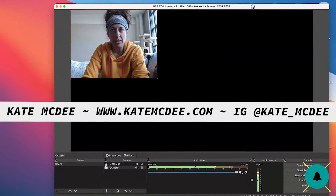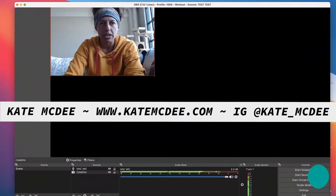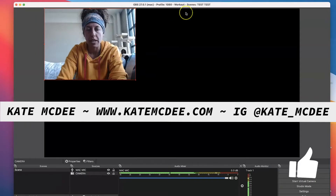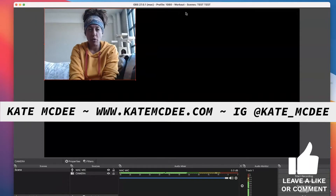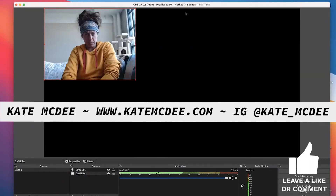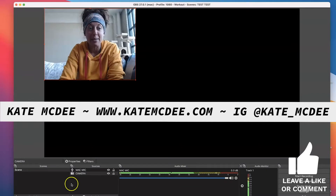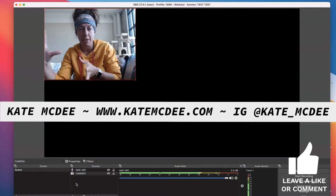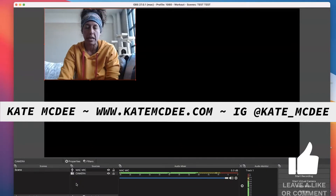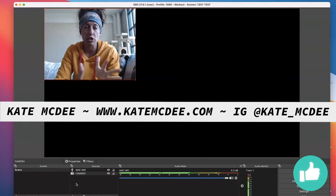Hi everybody, it's Kate. I wanted to come in and do a quick tutorial showing you how to resize your camera in OBS. I've had a few requests for this because people are buying their webcams and then adding them as a source and realizing that it doesn't fit their canvas completely. And so it's a very easy fix. I want to show you that today.